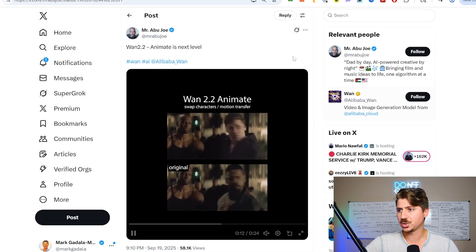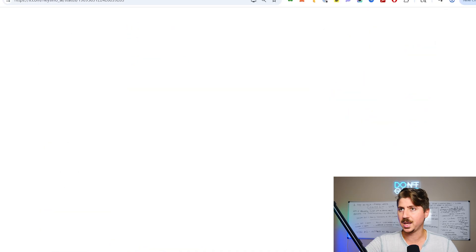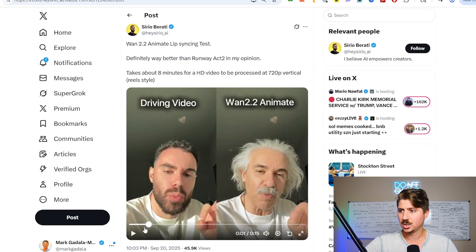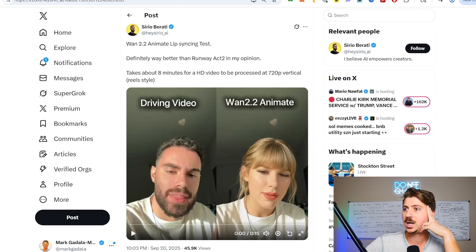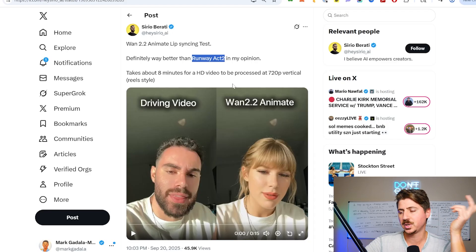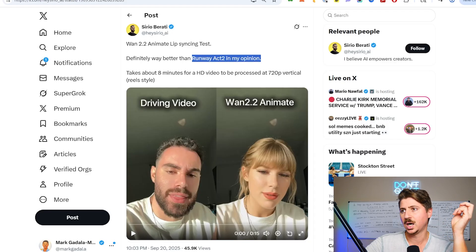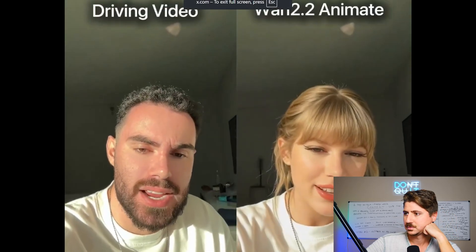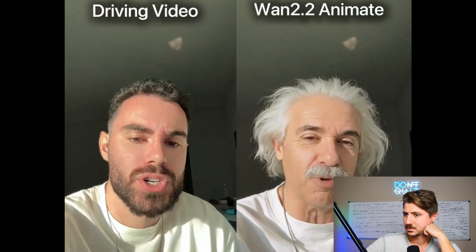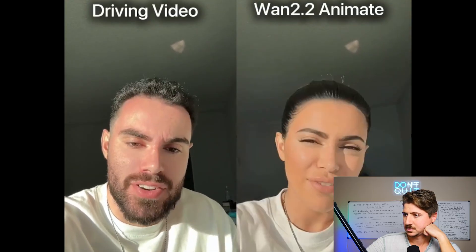The first thing I'm going to show you is a really cool example. This is a guy who's doing a bunch of different face swaps, and he's also doing a lip sync test. I just did a video on lip syncing - he's comparing this to Runway Act Two, which is probably one of the best ways to use lip sync with AI video. Check out this lip syncing test with Wan Animate: 'How much wood would a woodchuck chuck if a woodchuck could chuck wood' - speaking fast to see if it's going to mimic facial expressions.